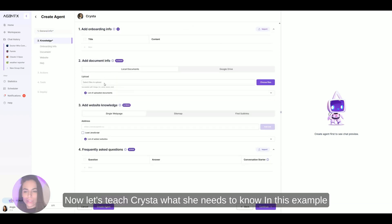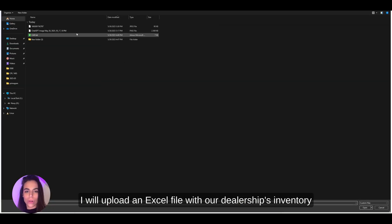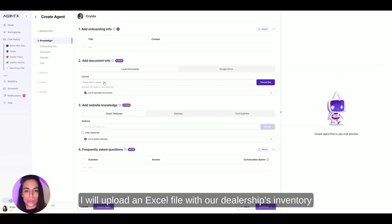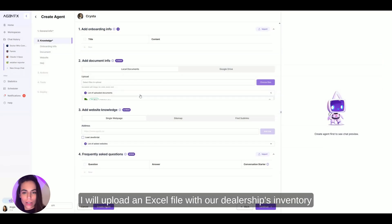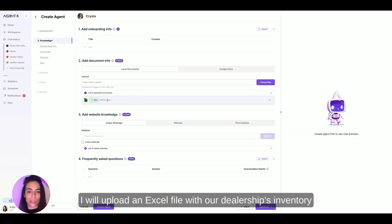Now let's teach Krista what she needs to know. In this example, I will upload an Excel file with our dealerships inventory.